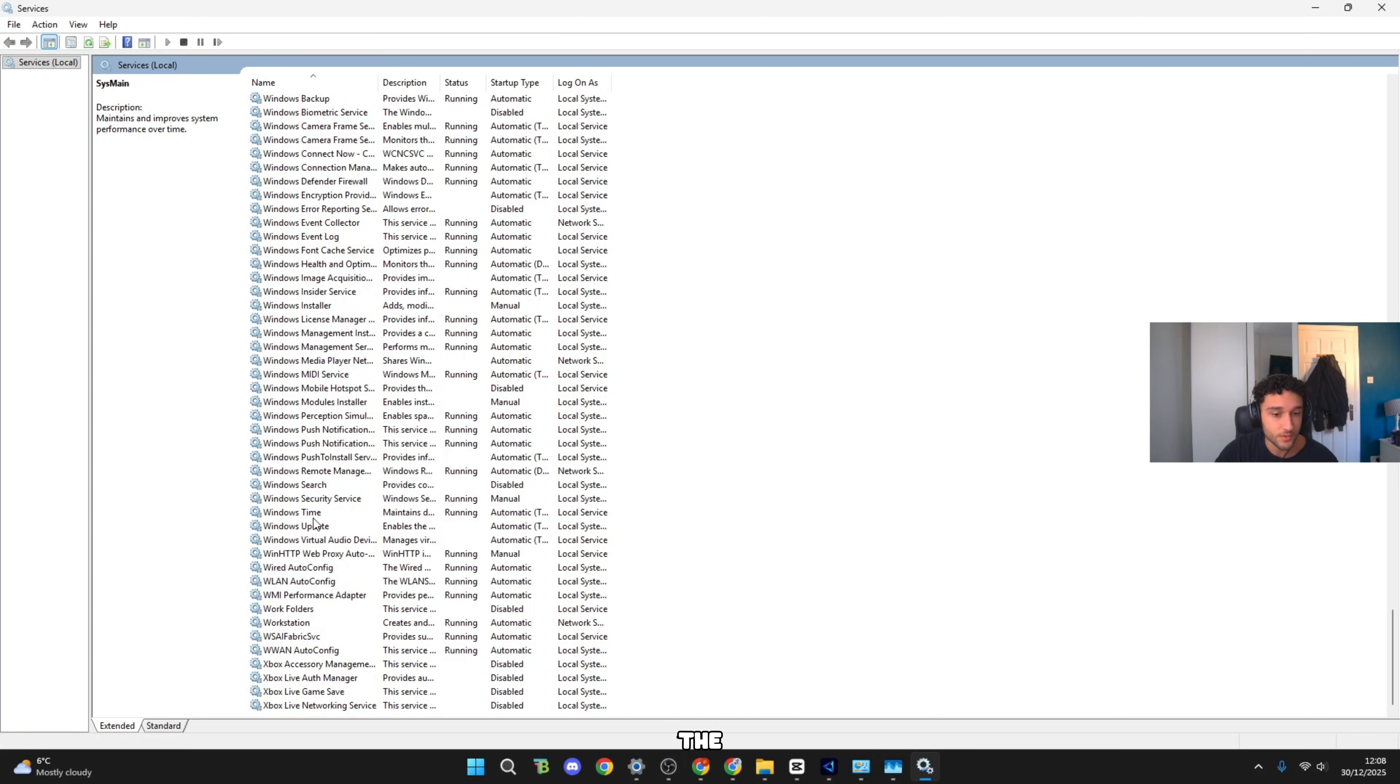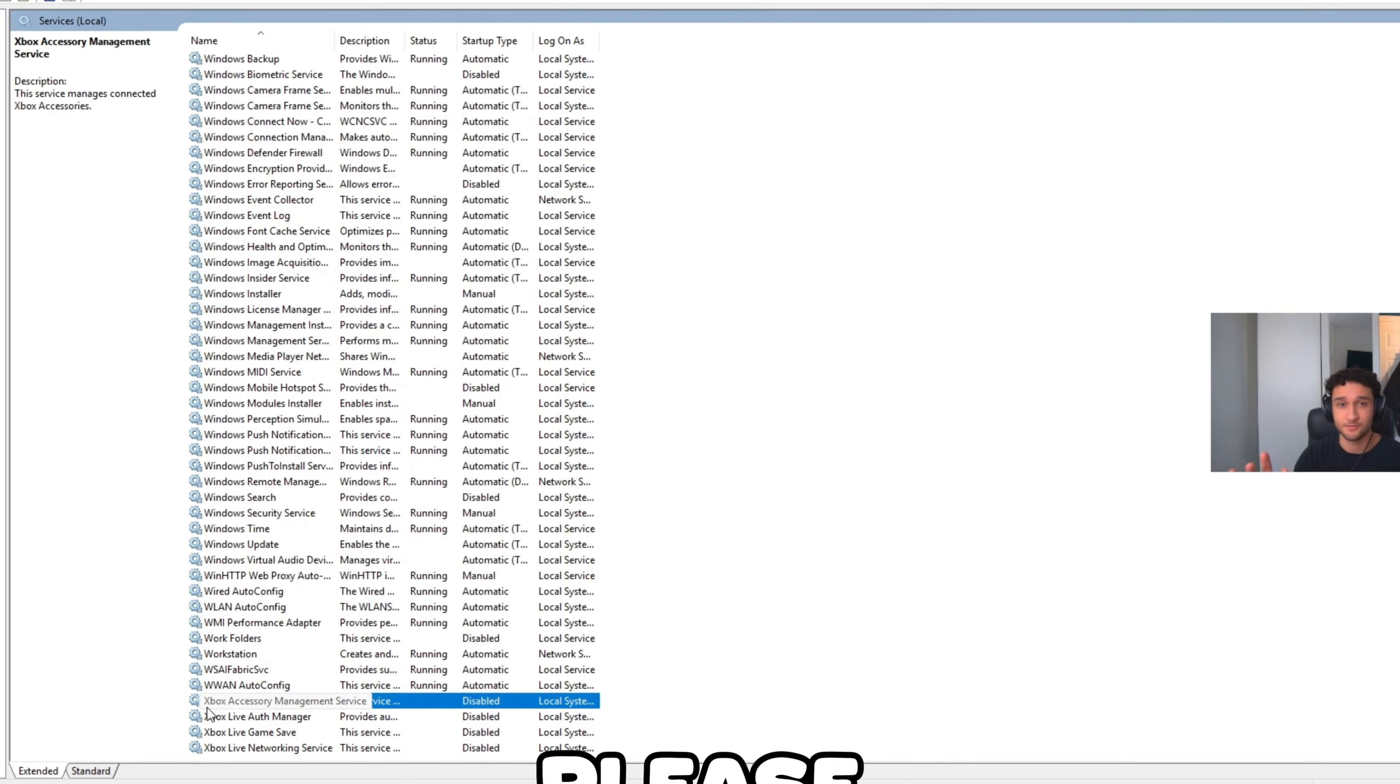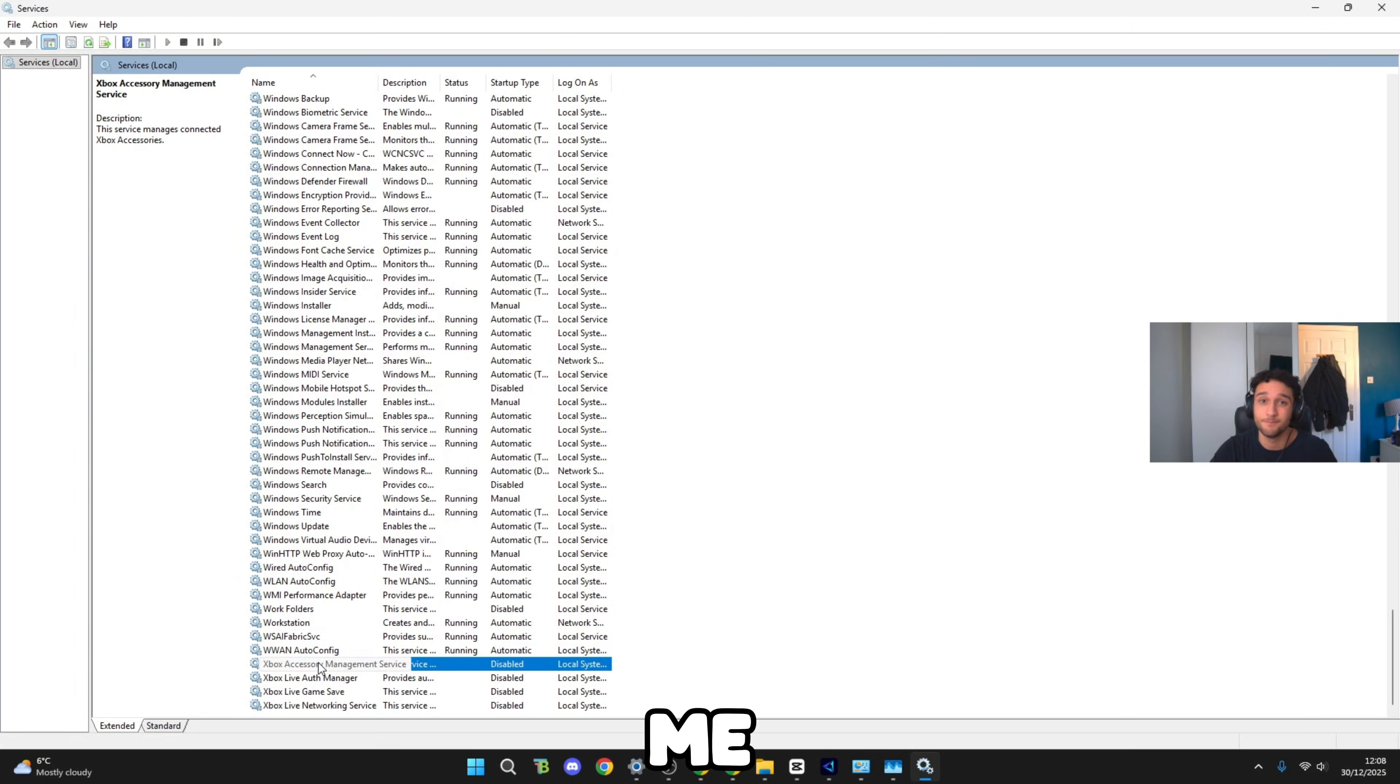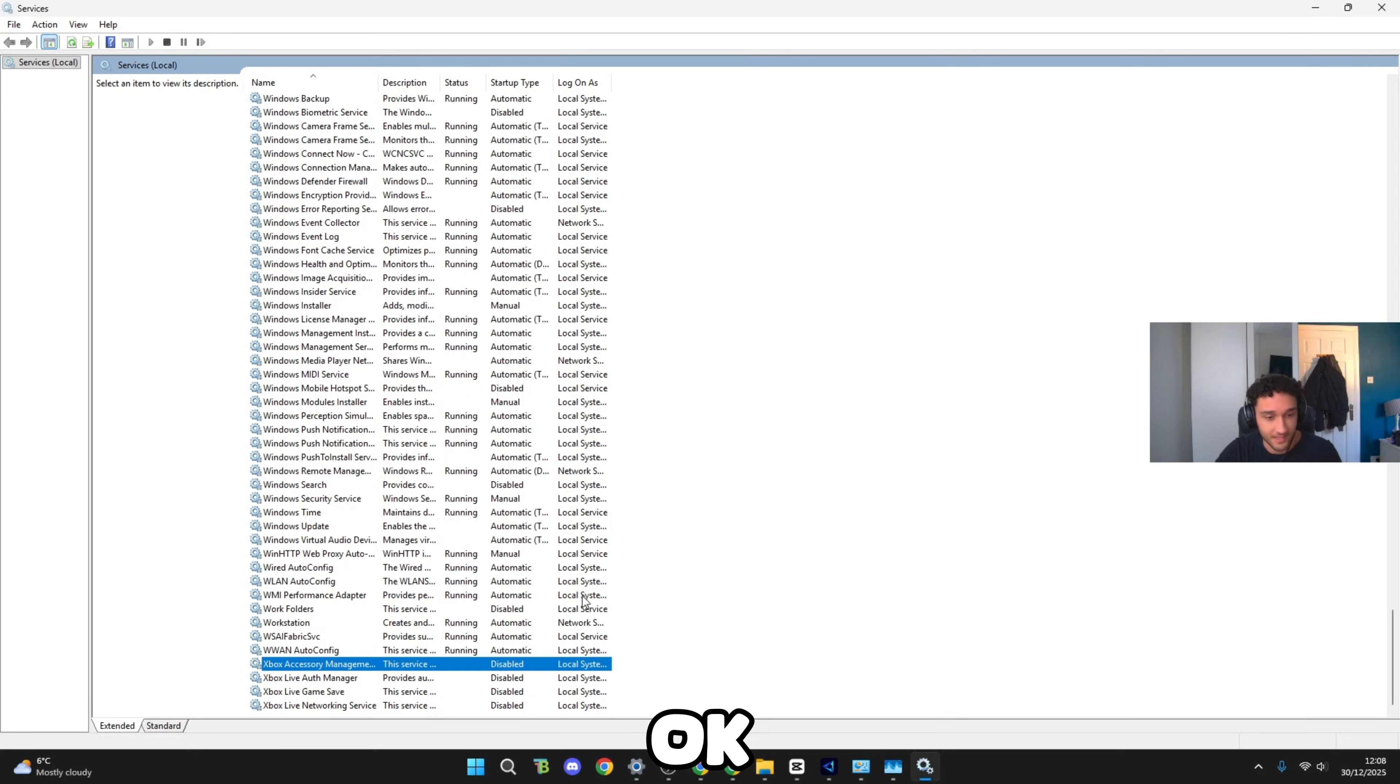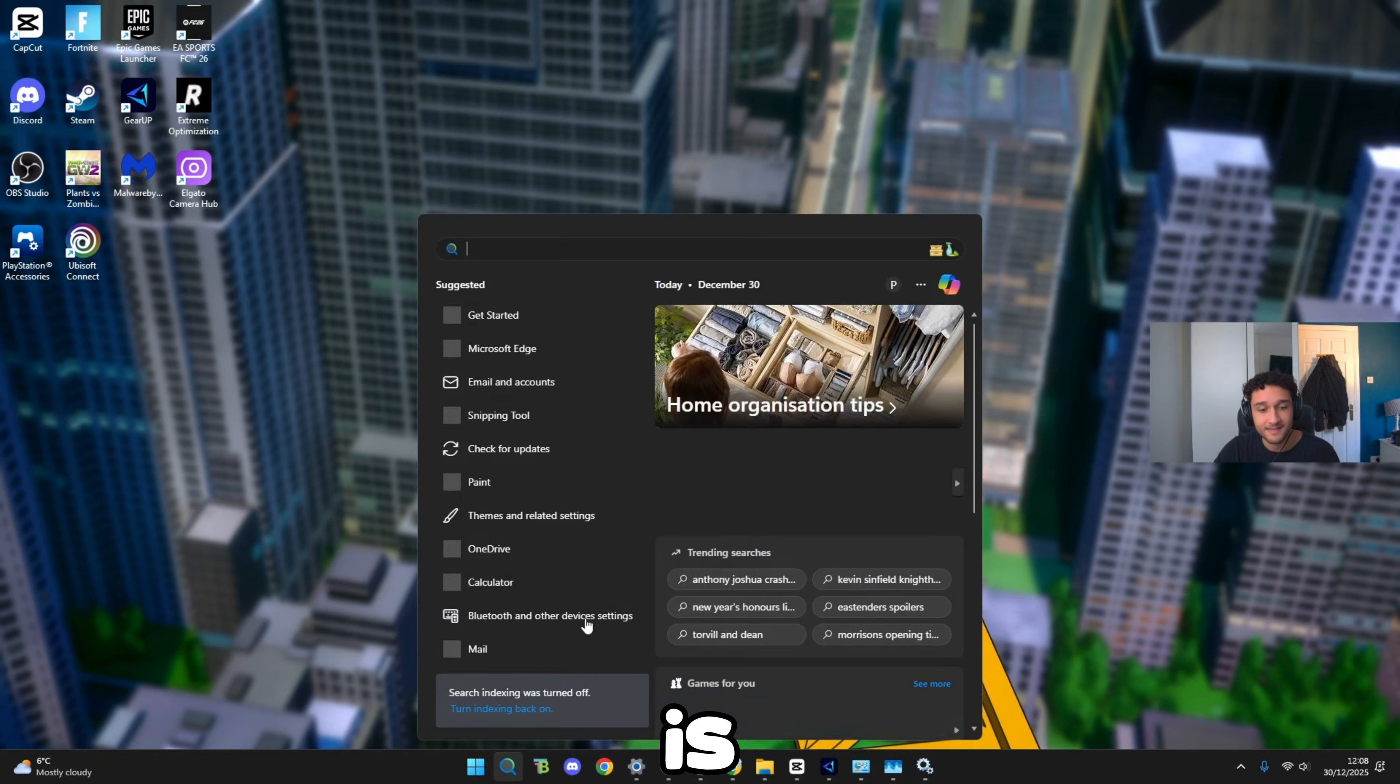Another service we do need to disable: scroll all the way down until we see the Xbox services. There's four for me right here. Obviously if you're using Xbox or anything like clipping stuff, please do not do that. Make sure you use GeForce Experience. But for some reason if you're using Xbox don't disable it. But if you're not using Xbox just like me and many of you watching this video, go into Properties, Startup Type: Disable. Press Apply, press OK. Simple as that. Make sure to do this for all four.